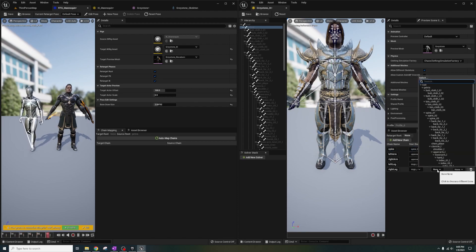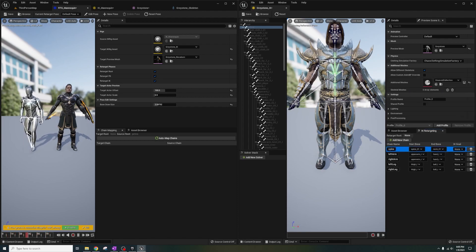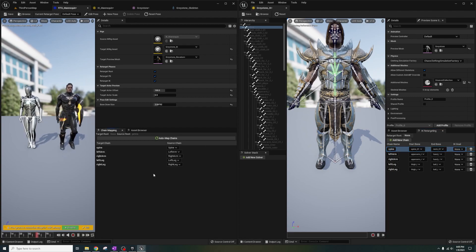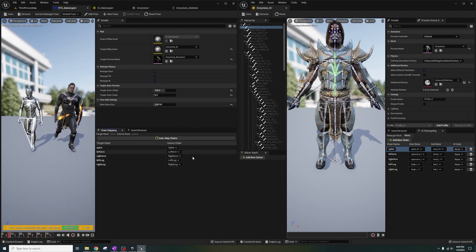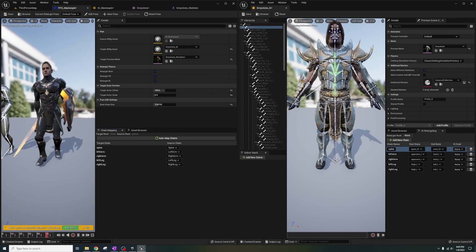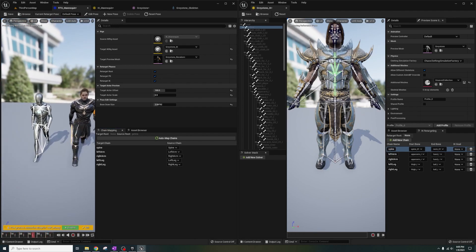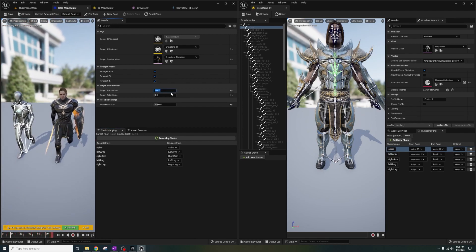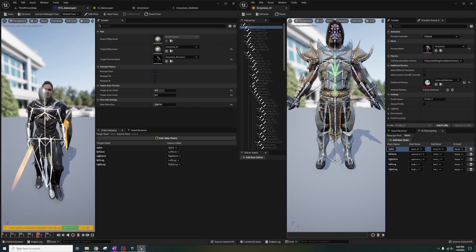Next, let's hit Auto Map Chains on the retargeter. What we've just done is add all the chains we set up and put them on the retargeter, so now we have a preview of how the animations look. But if you notice, they're a little weird as Greystone is wobbling back and forth.